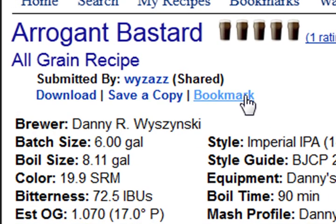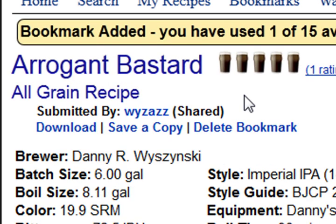You can bookmark this recipe by clicking on the bookmark button here, and this will store a bookmark in your bookmarks list for future reference, so you can go back to it and find it later.